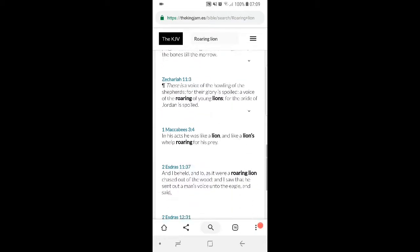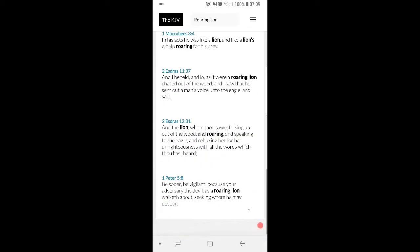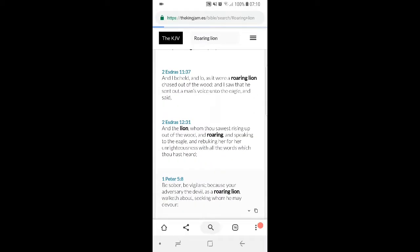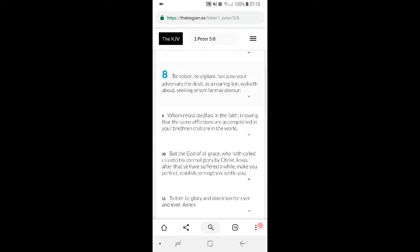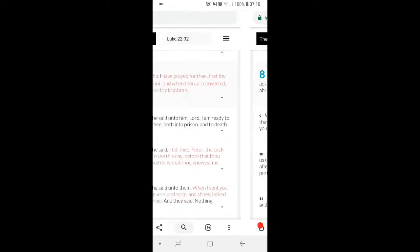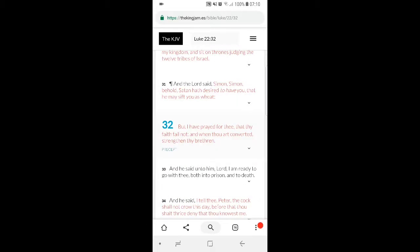This is 1 Peter 5:8. It says, be sober, be vigilant, because your adversary the devil, as a roaring lion, walketh about seeking whom he may devour. So Satan's still going around trying to take brothers out of the truth.